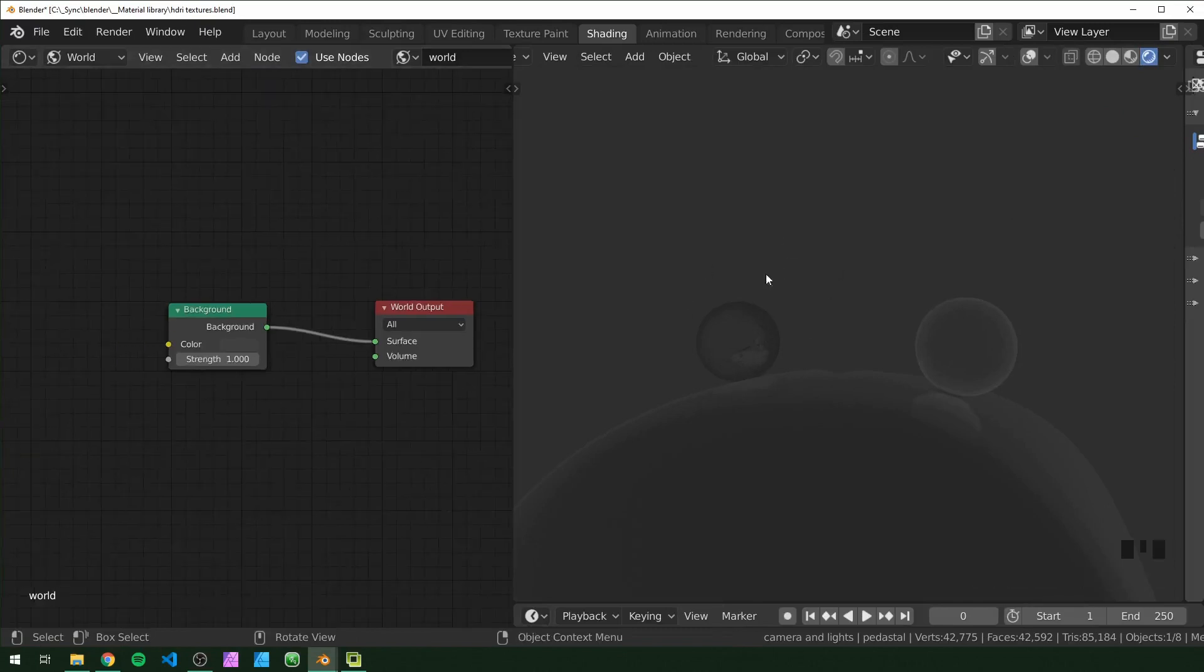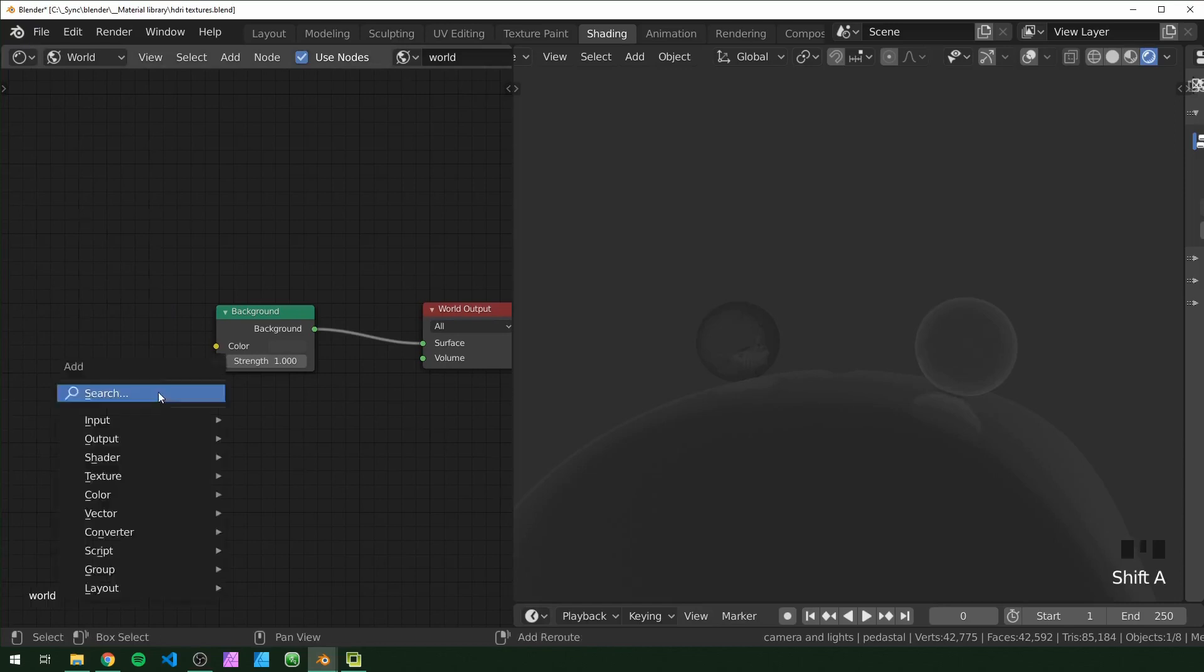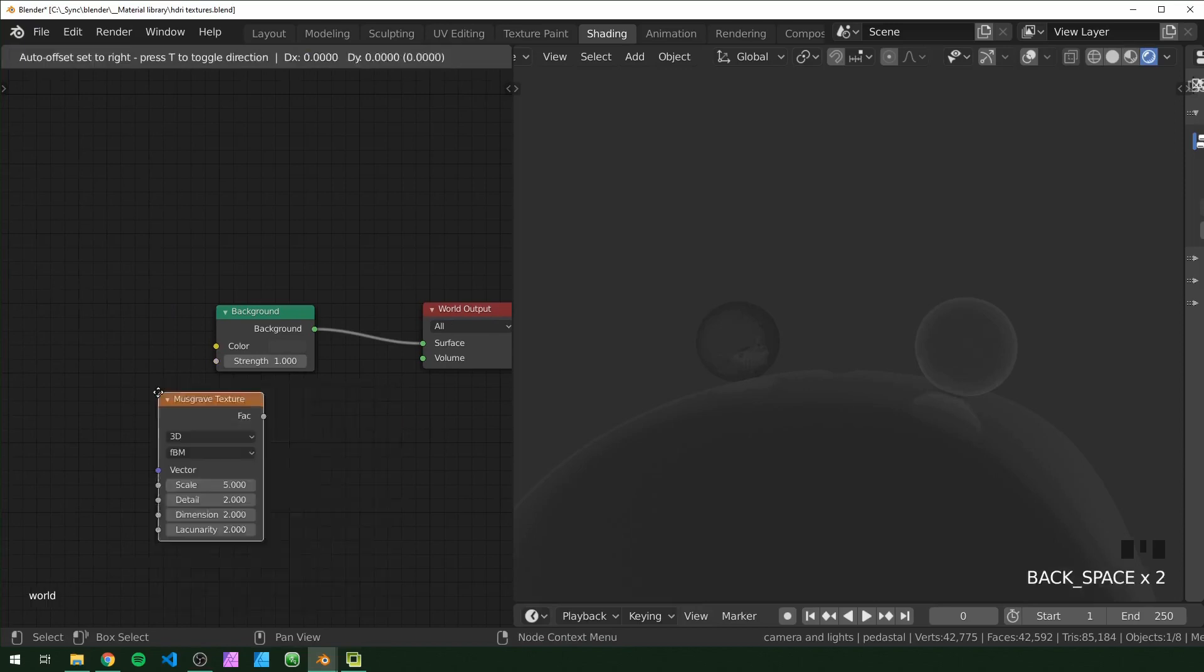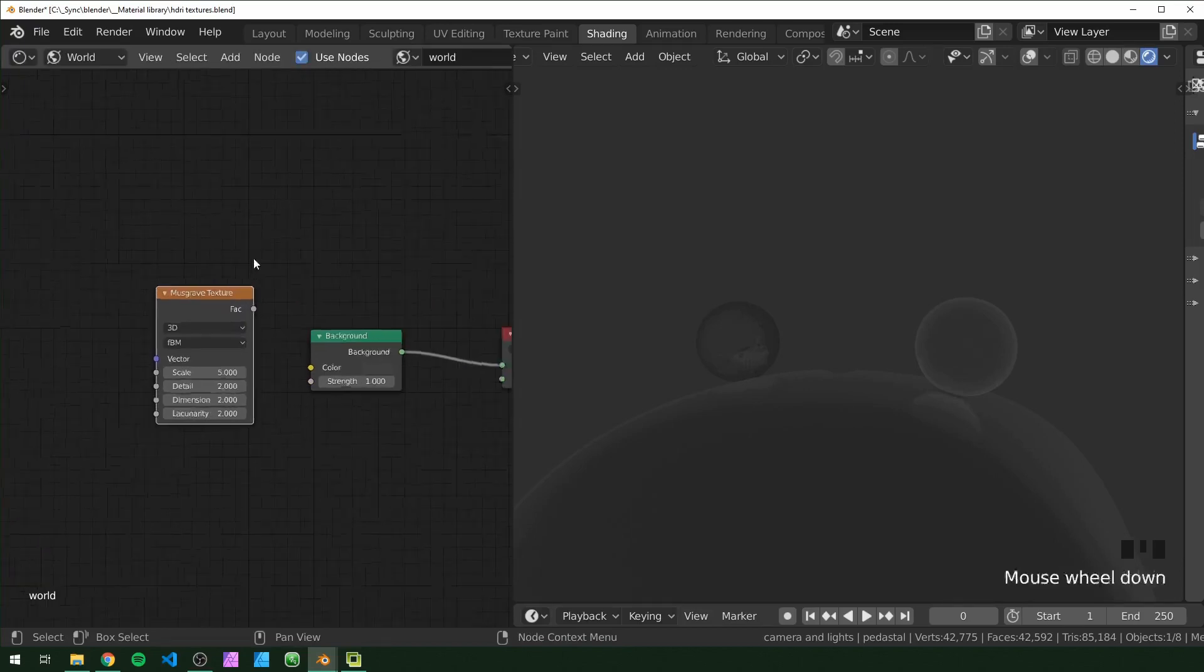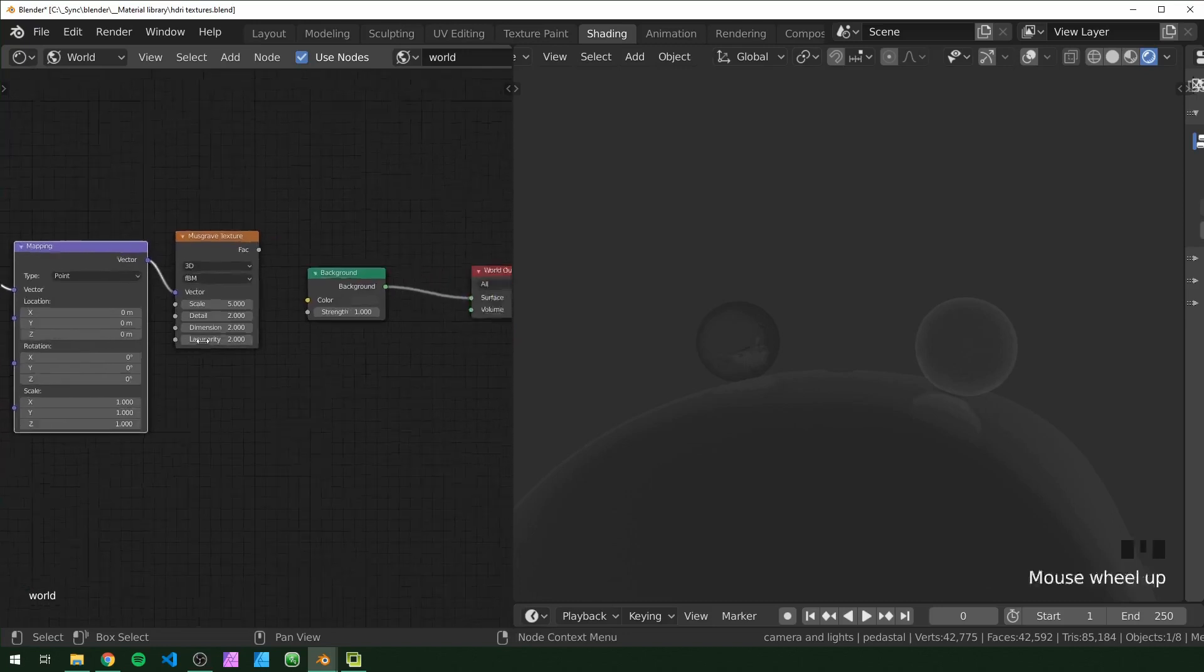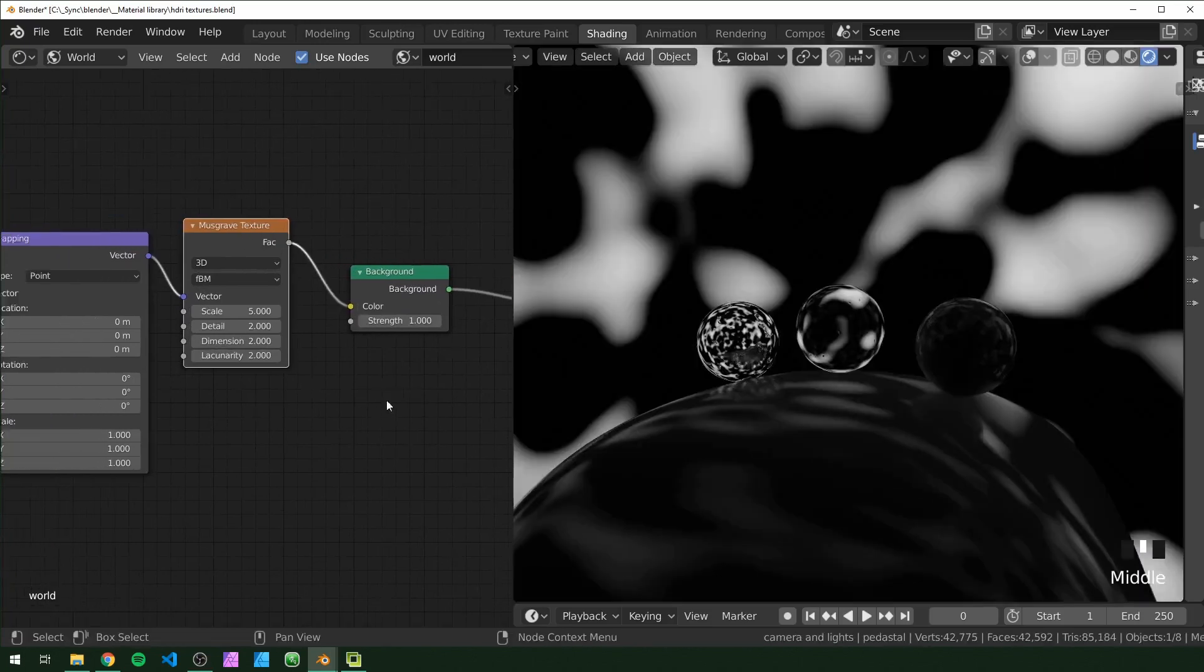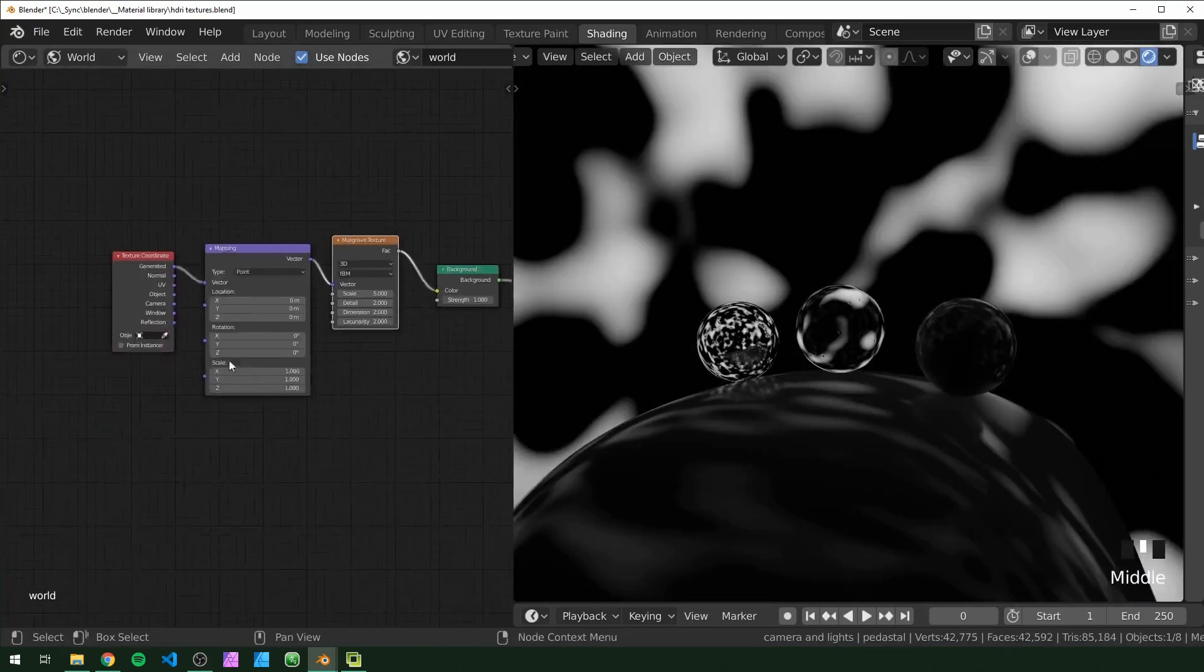First thing we're going to do is make the stars, and we're going to do this a little differently this time. Last time we used Voronoi, and this time we're going to use Musgrave just to try something a little different. So let's get our Musgrave texture in here. I'm going to press Ctrl T on that. If you have Node Wrangler, it adds the texture coordinate and mapping. And then we can just plug this in here to see what we have.